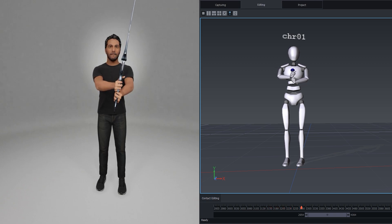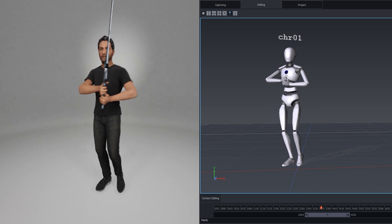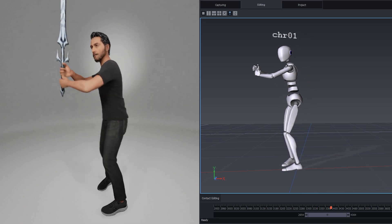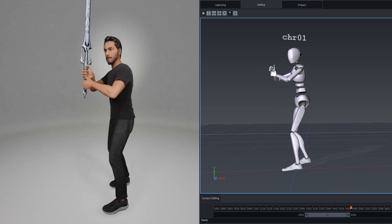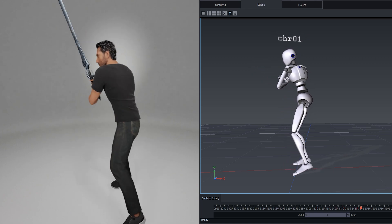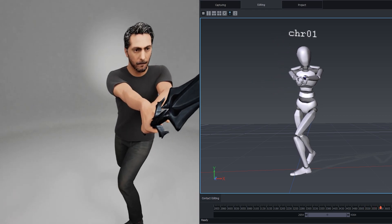First of all, thanks to Neuton for providing the Perception Neuron version 3, which I've been using for both traditional motion capture and driving real-time characters in Unreal Engine.